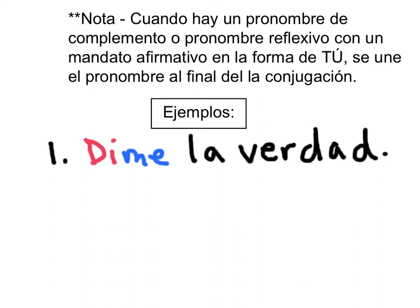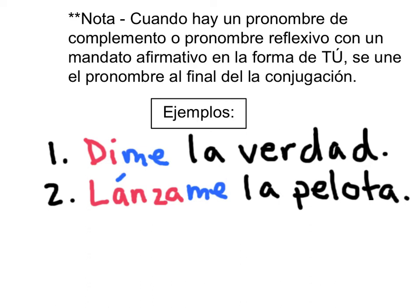Ejemplo número dos: lánzame la pelota. Lanzar means to throw — me is the indirect object pronoun — so lánzame la pelota means throw me the ball. Notice that you need an accent over the A in lanza to maintain the appropriate pronunciation of the conjugation lanza, so that the added me doesn't affect the stress — the accent goes over the normally stressed syllable.